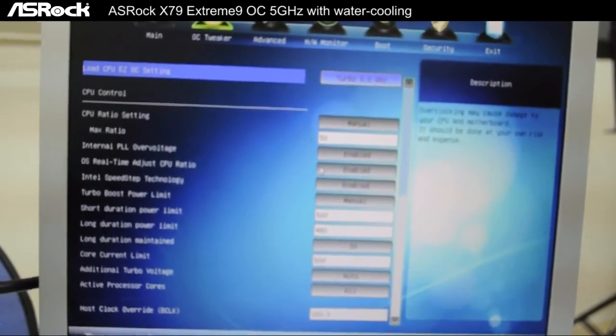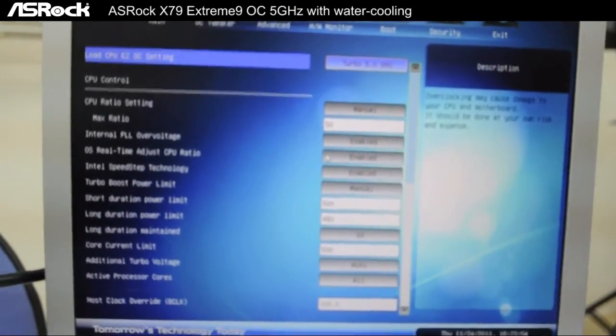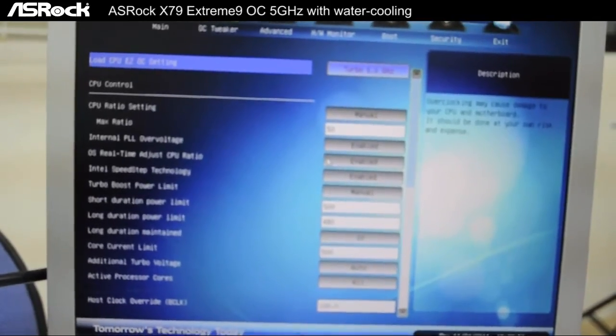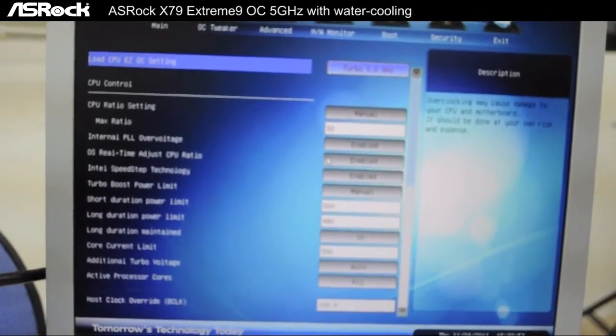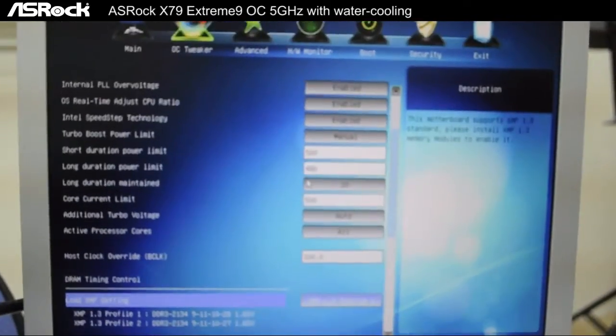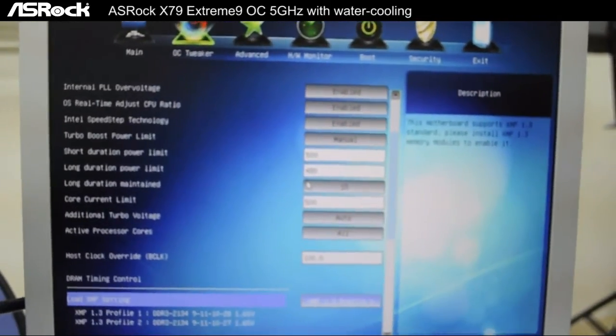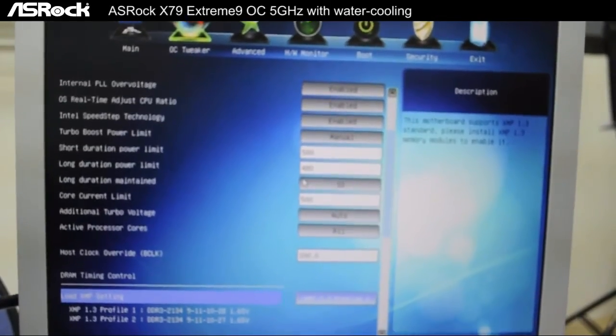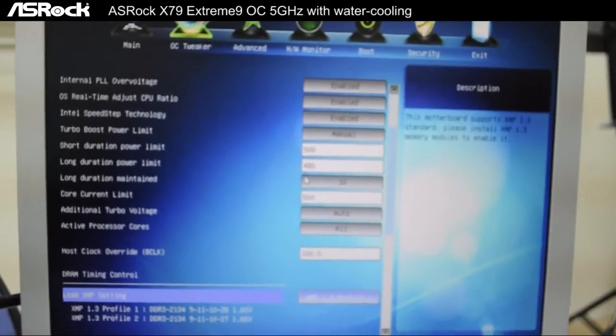To 5 gigahertz, just by clicking on the Load CPU Easy OC Settings. And as for overclocking the DRAM, it's even simpler.